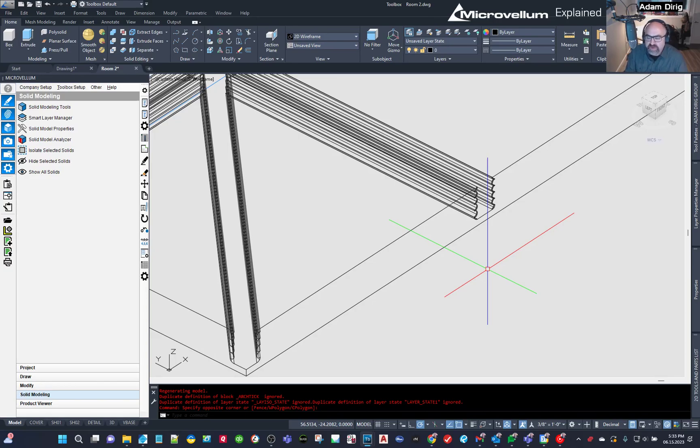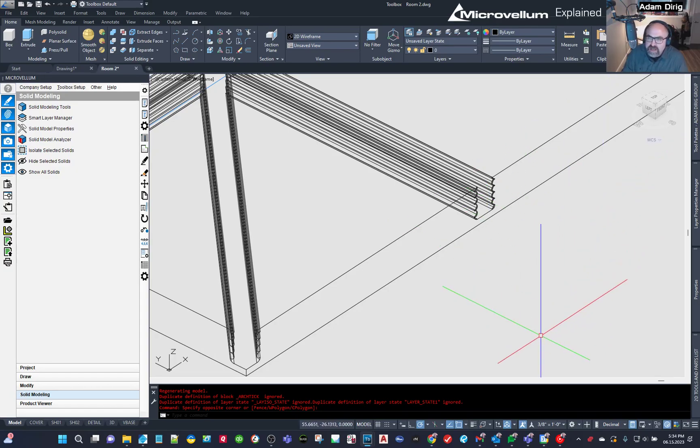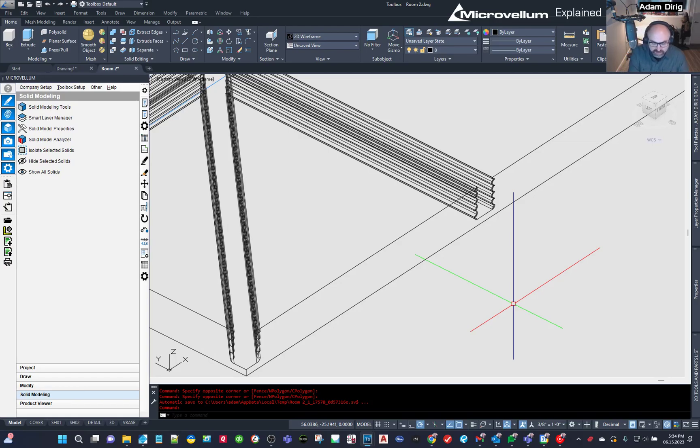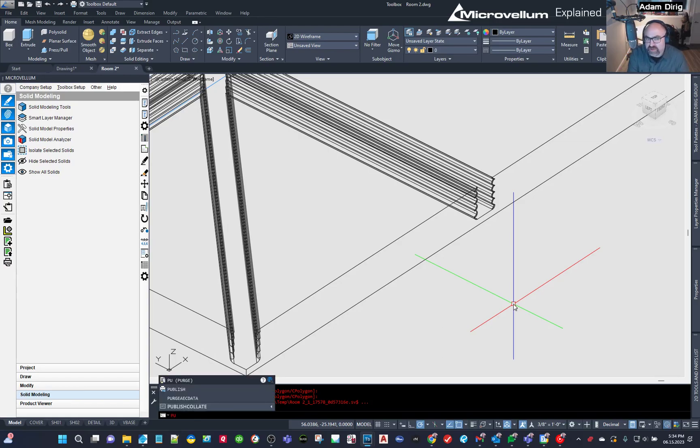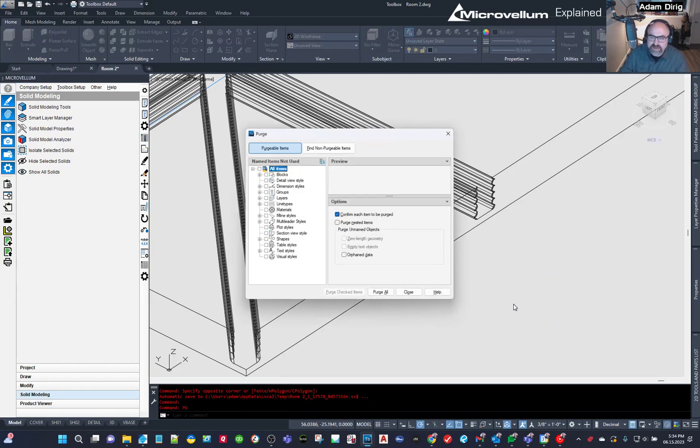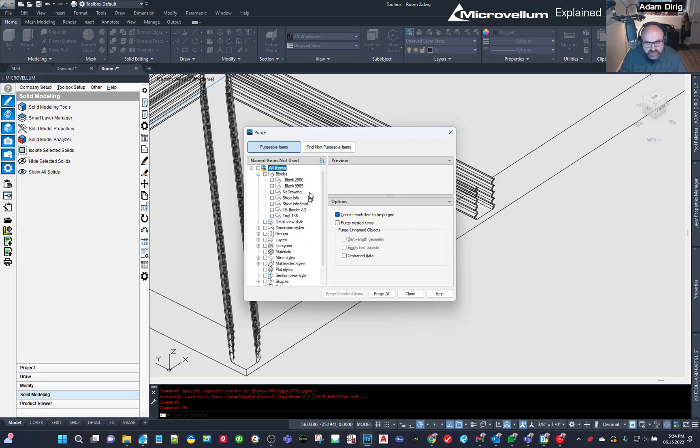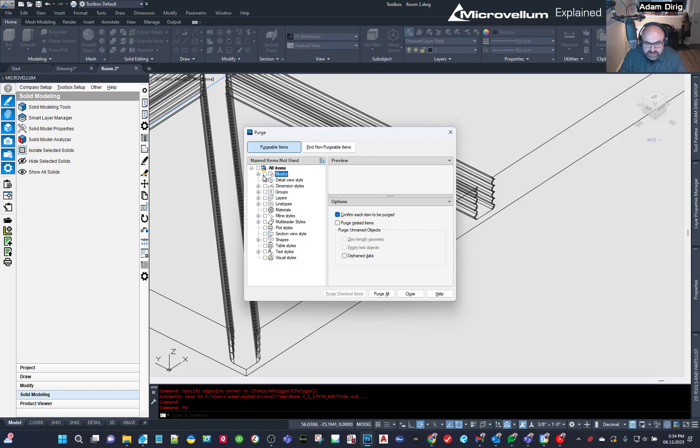There is a way to redefine it using tool palettes, but there's also another way to do it is by purging out that block. So I'm going to type in PU for purge, or you could write out purge, but I'm going to say PU for purge. This is a newer dialog box. I think it was 2021 or two that came out, but I'm going to select the plus sign next to blocks.